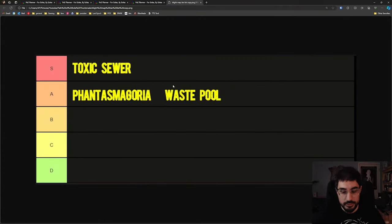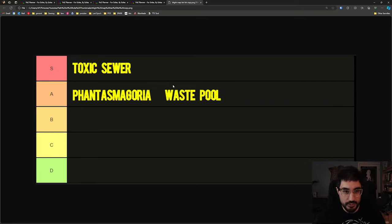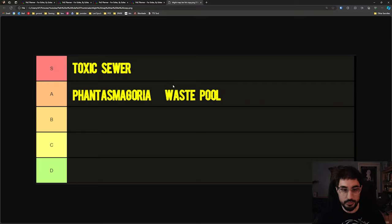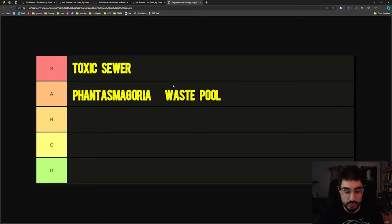Now next up I have a tier list of some possible candidates for your map favorite slot. Toxic Sewer is S tier and then right below that is Phantasmagoria and Waste Pool. These are probably the three best maps to guarantee us that single lane of blight rewards which is going to give us the really juicy rewards.